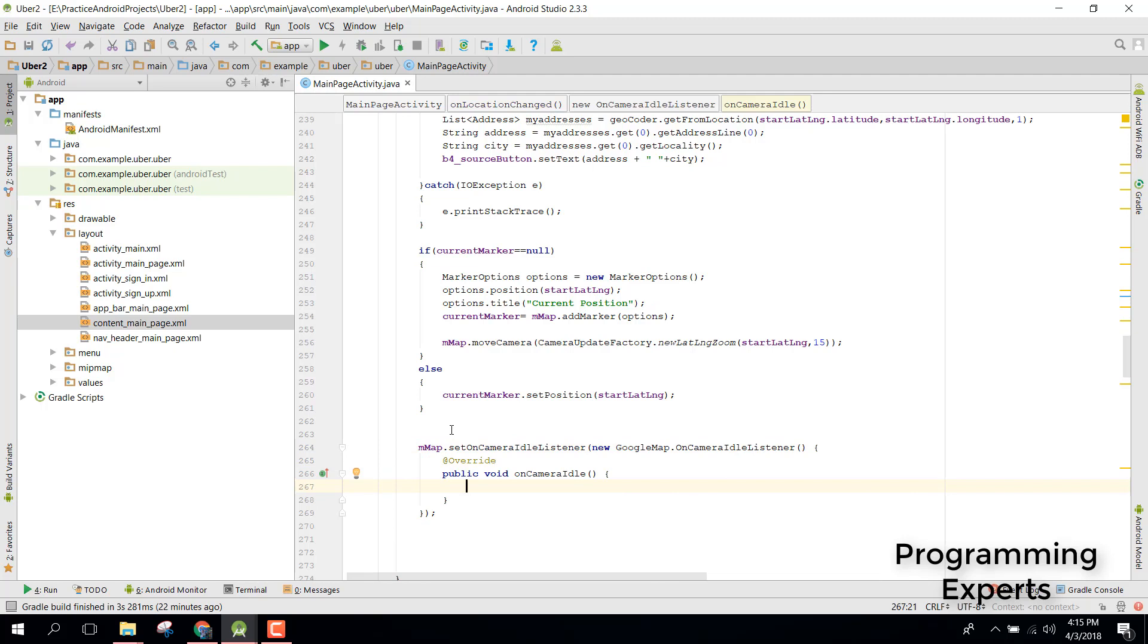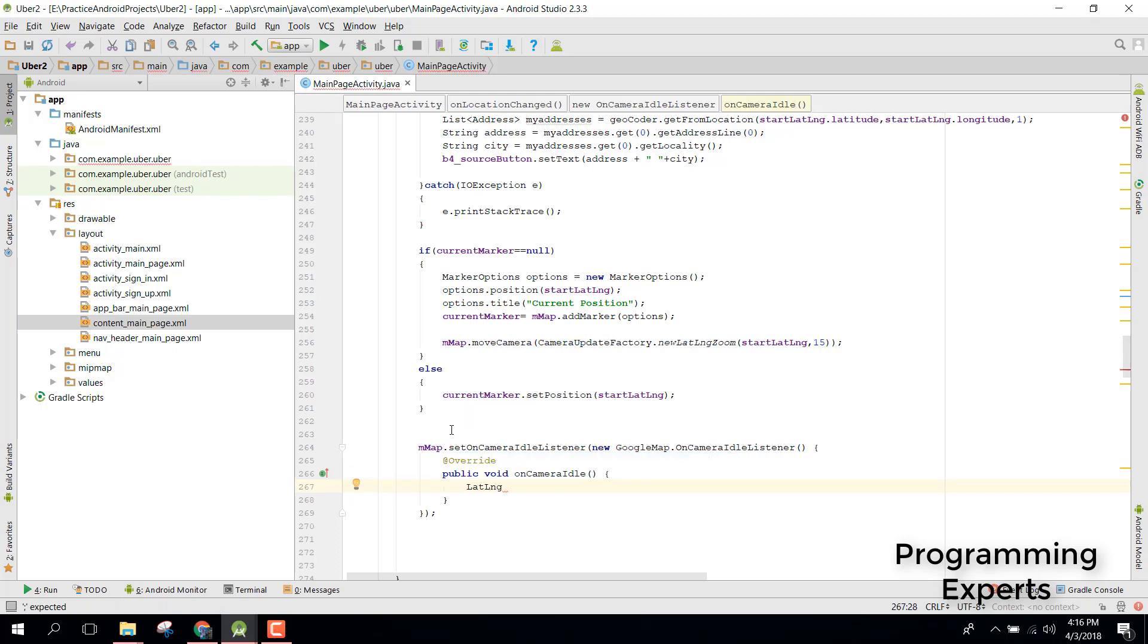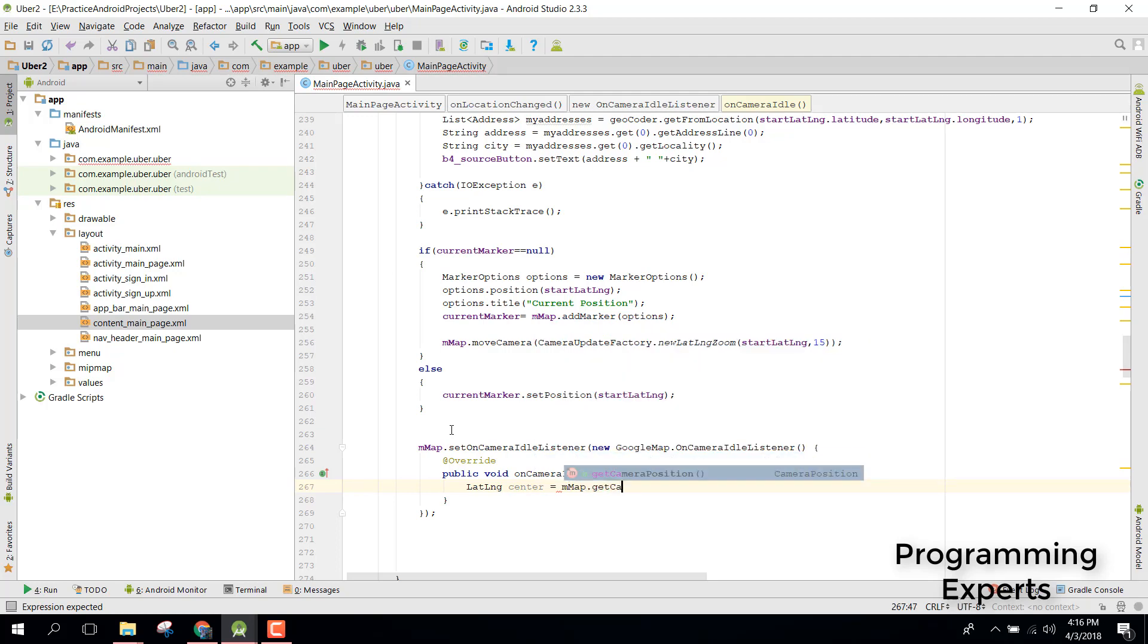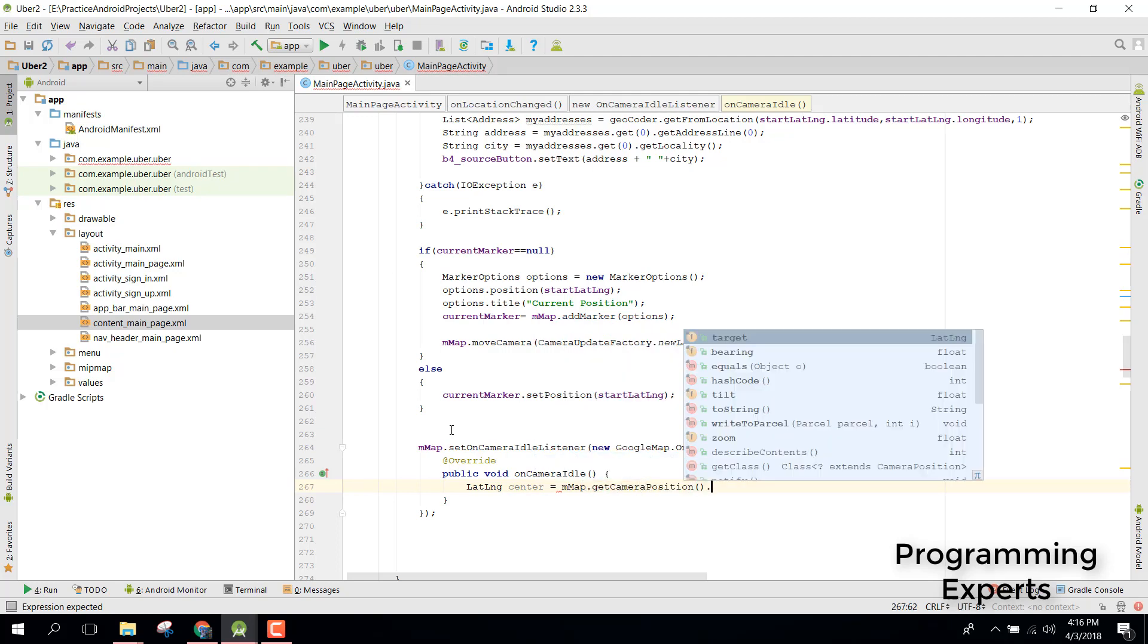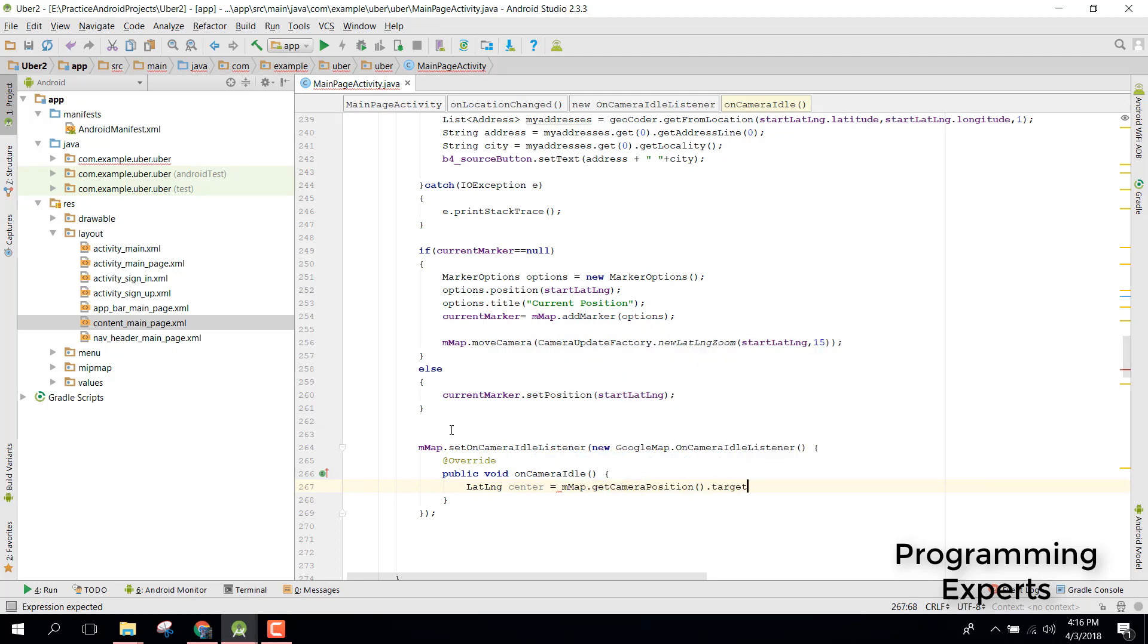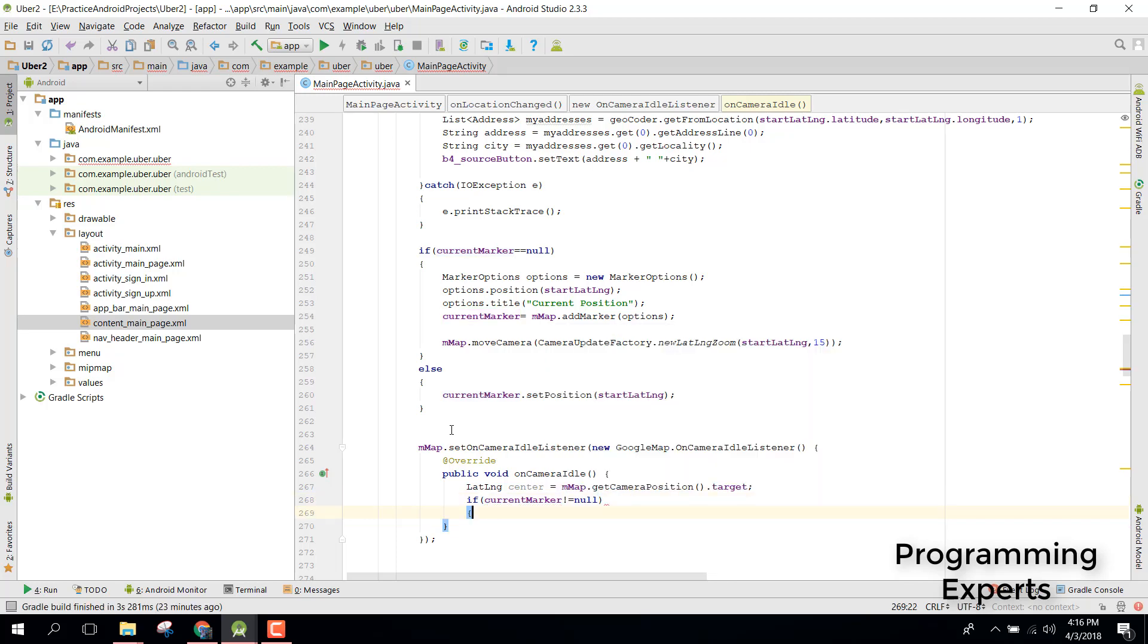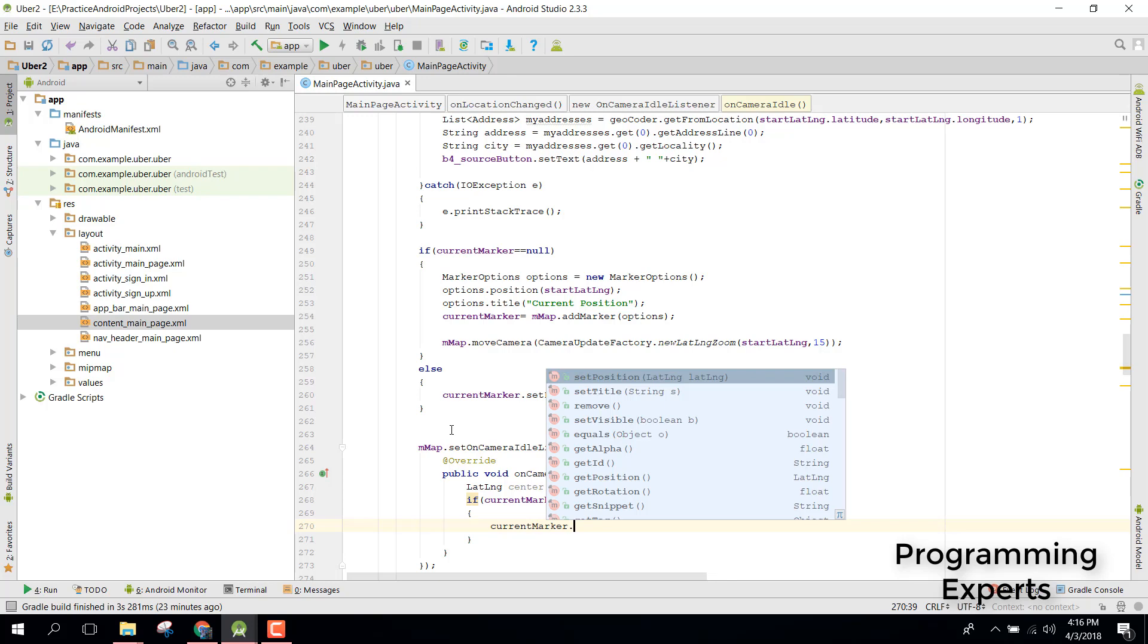In here, first of all we want to fetch the position of the marker. So we can say LatLng center equals to map.getCameraPosition.target. After that we can say if current marker is not equal to null, then remove the existing marker and add the new marker.